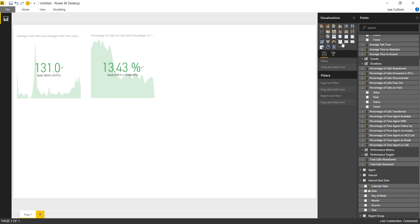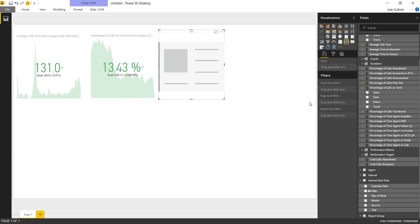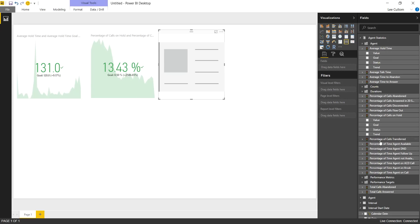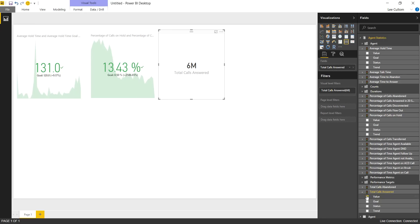Next we're going to do a simple card widget here, which shows us the total calls answered. Pretty straightforward, and you'll see why in just a minute. Six million.